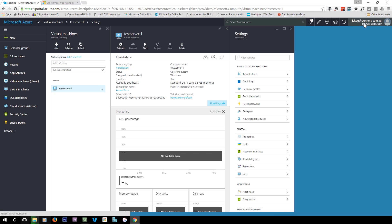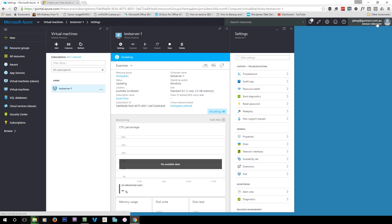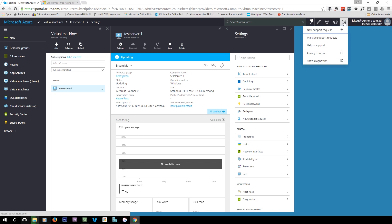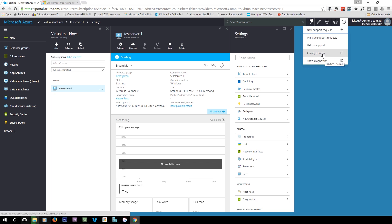In the top right-hand corner you have your user information — you can change your password, sign out, or submit an idea. There's also a help section where you can go to support, manage your support requests, create a support request, show diagnostics, and view the terms and conditions of using Azure.